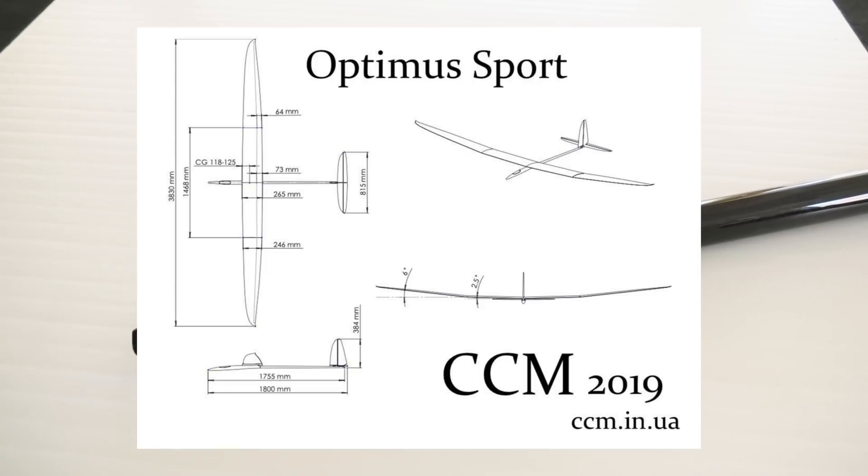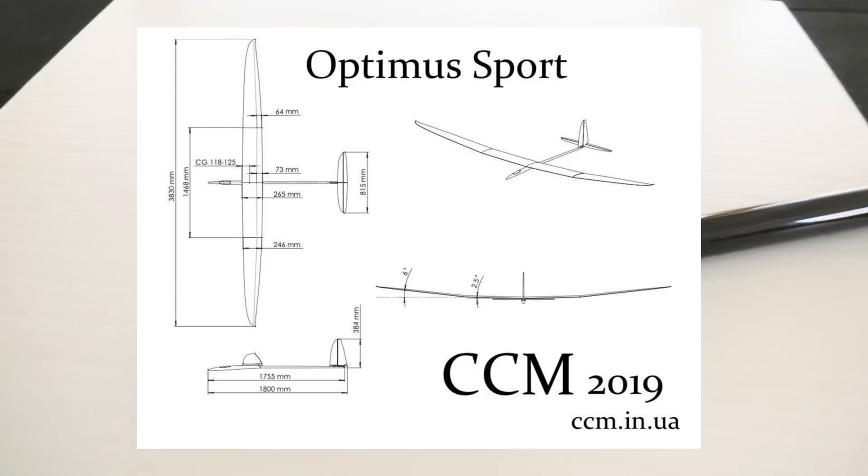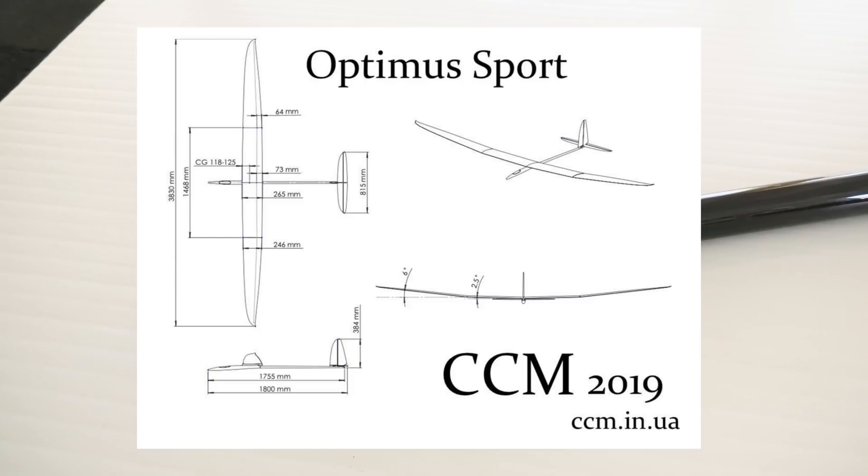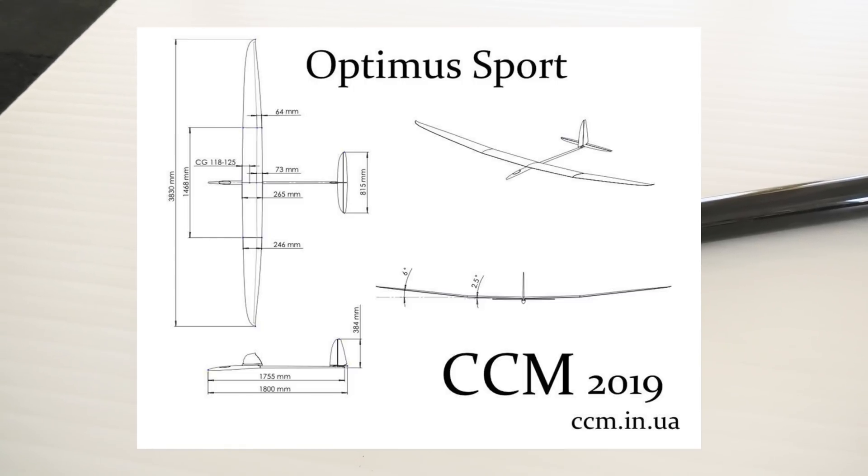Hey, what's up everybody? It's Ollie from Flight Comp, and today I'm going to give you a quick look at the Optimus Sport from CCM Models.